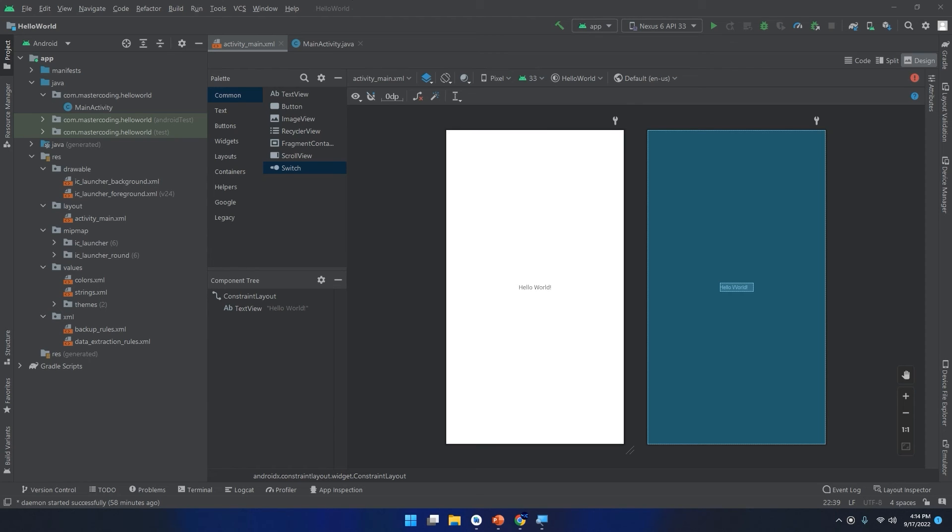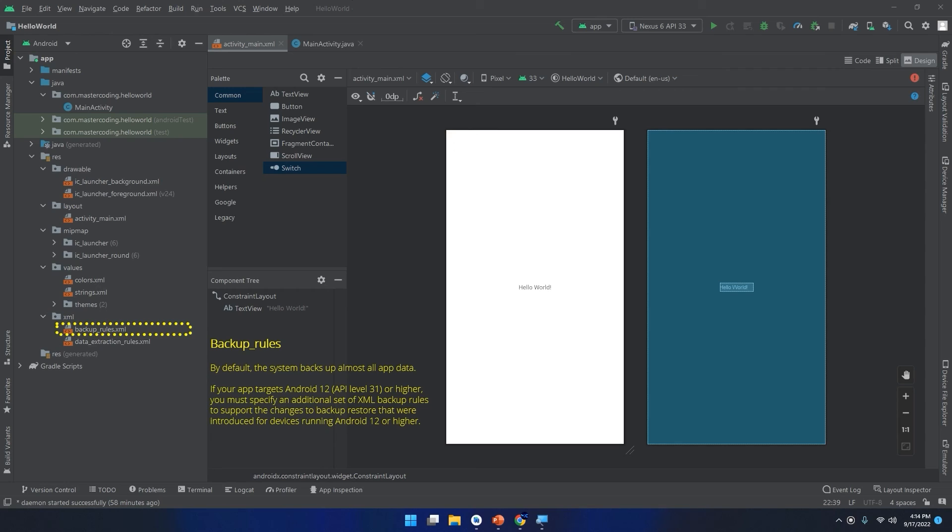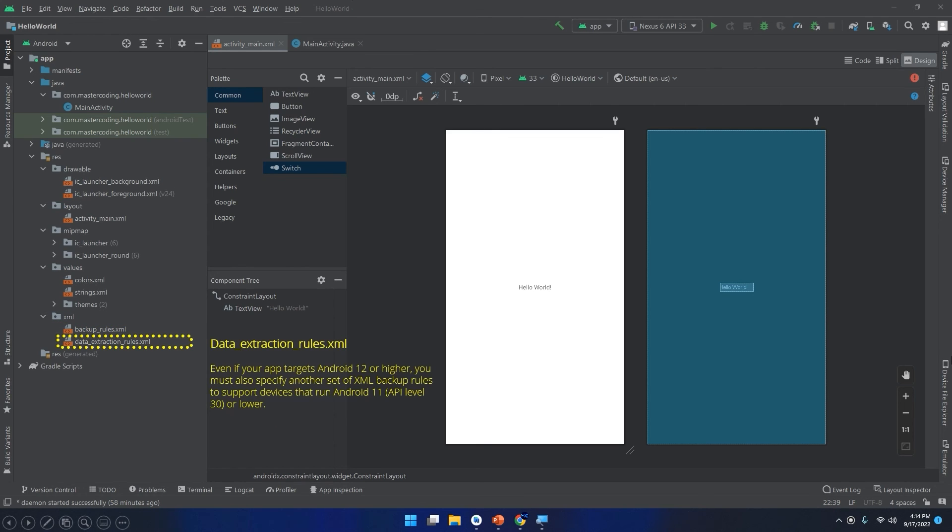Moving down to the XML folder, we have two files: the backup_rules.xml. By default the system backs up almost all app data. If your app targets Android 12, API level 31 or higher, you must specify an additional set of XML backup rules to support the changes to backup and restore that were introduced for devices running Android 12 or higher.